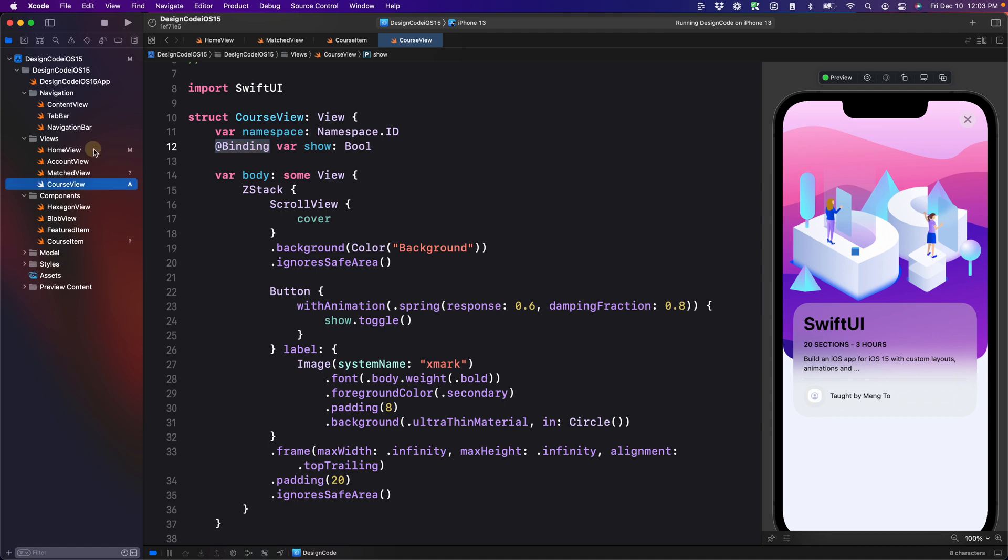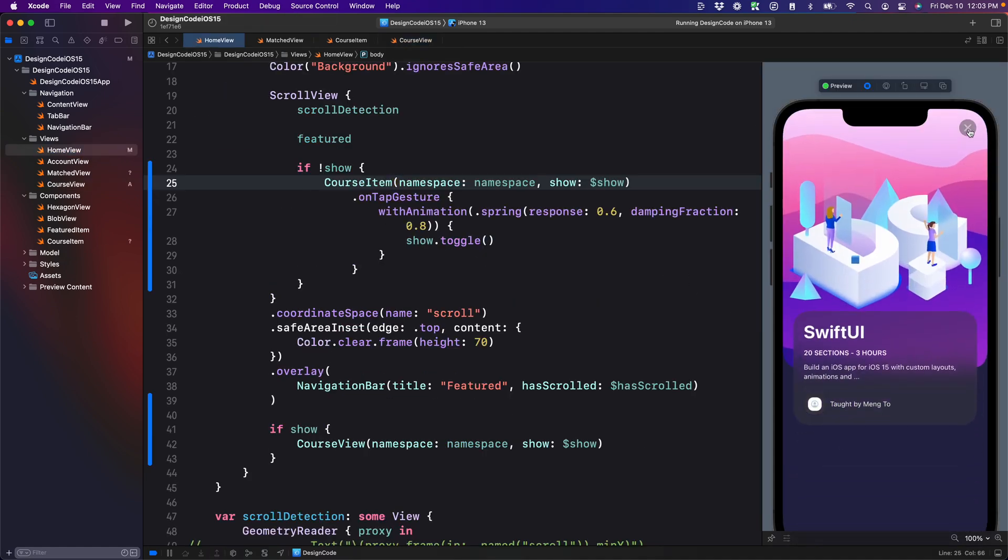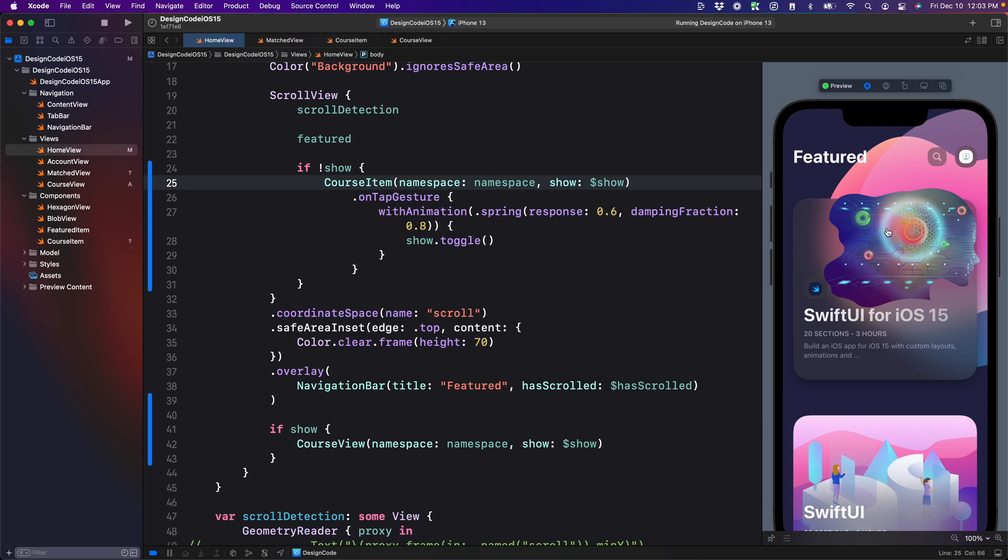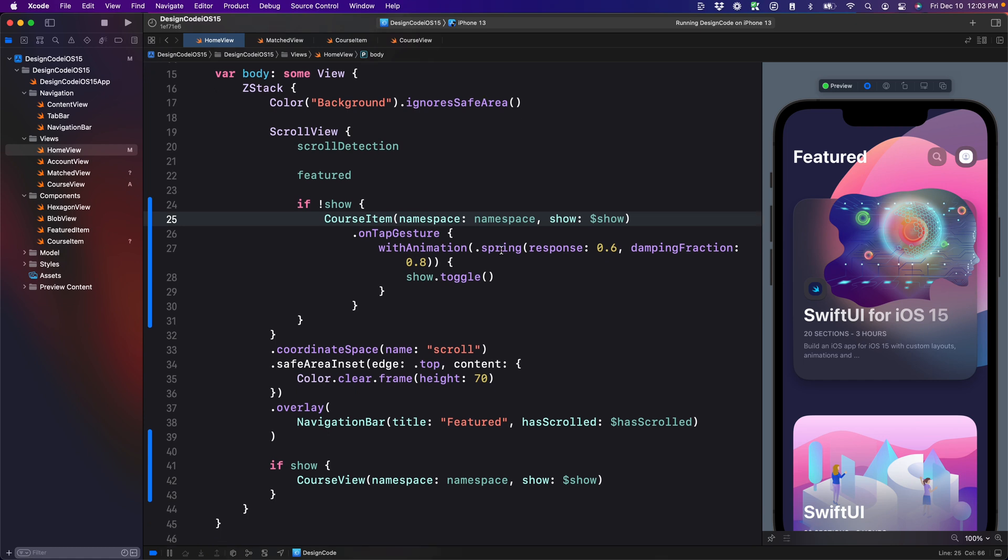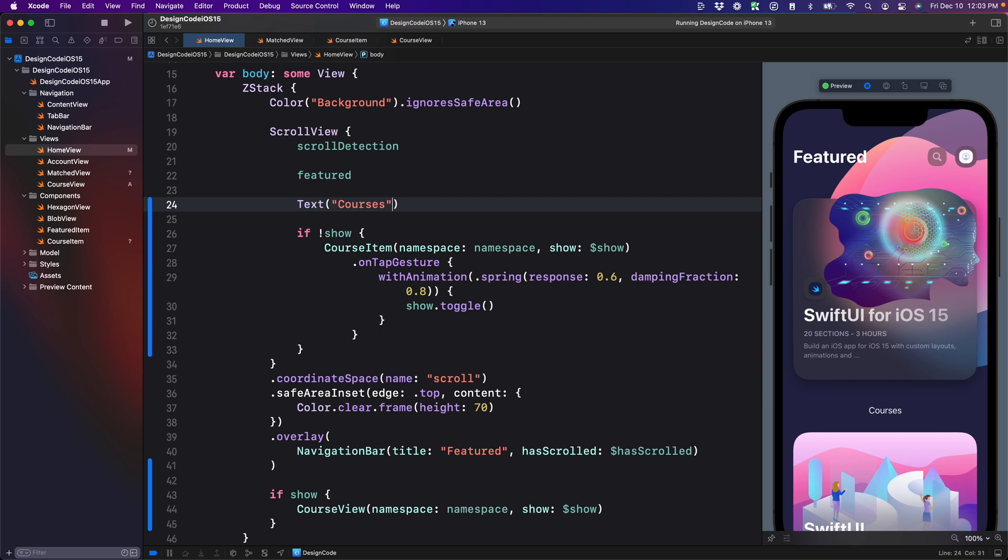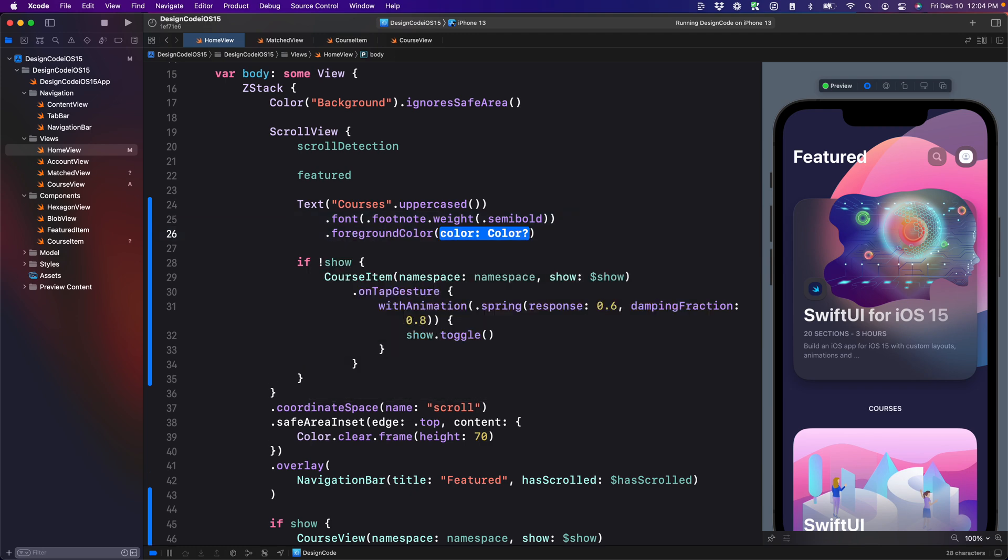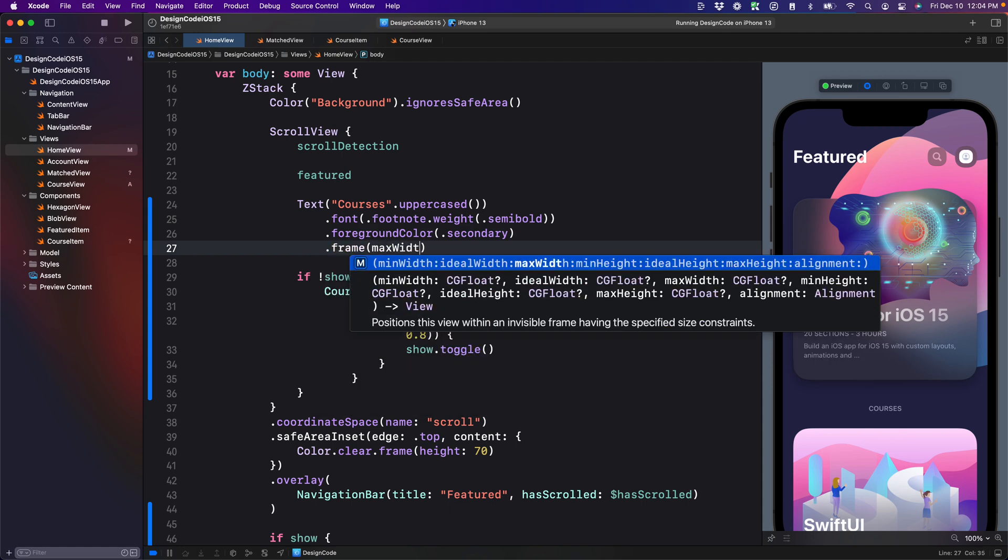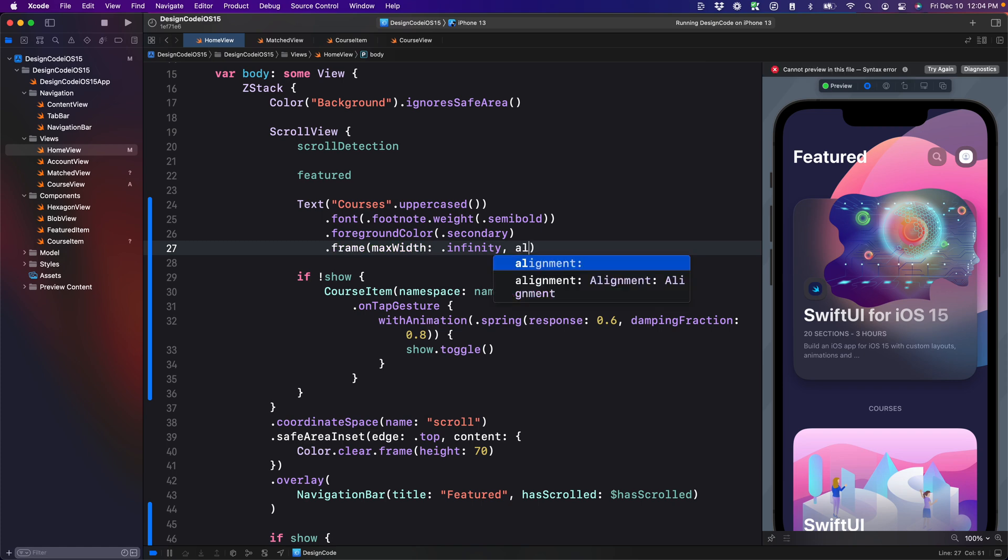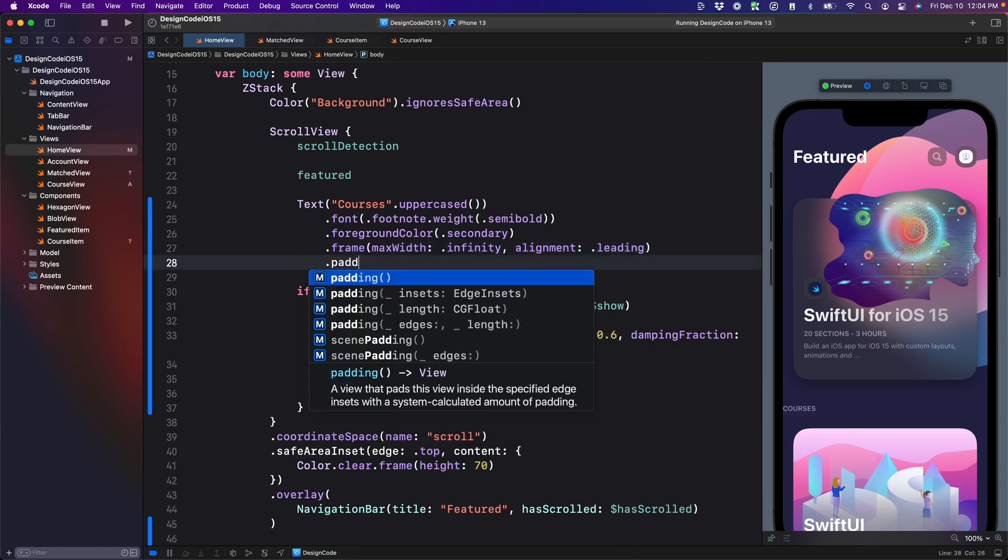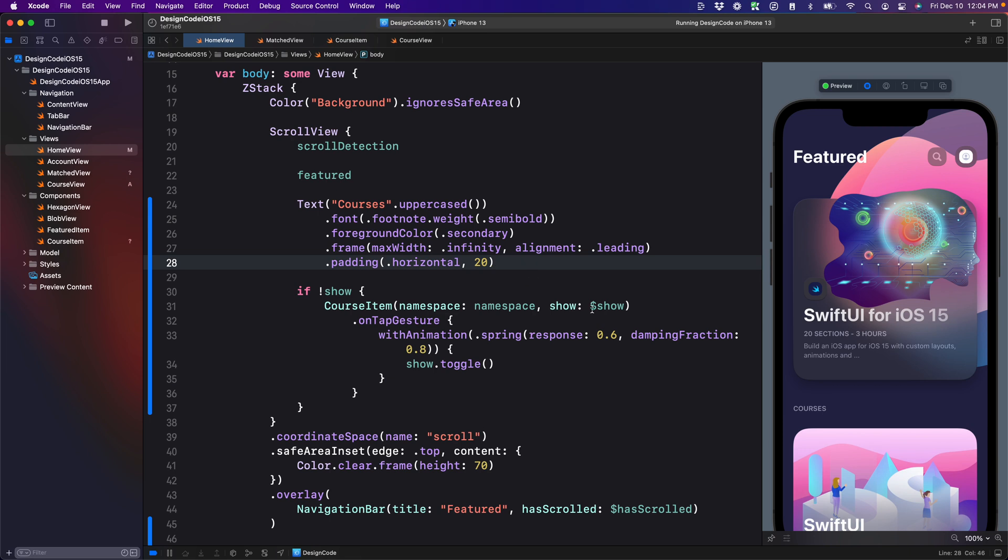Let's go back to home view. Then we're going to test this. And there you go. Just keep in mind that the end animation, when you close does not work properly in the preview. You're going to have to test that in the simulator. But before we do that, we might as well just add the missing title in between the cards here. We're going to set the text courses, set it to uppercase dot font footnote. Weight is going to be semi bold foreground color secondary. Let's align it to the left side. Frame max width infinity alignment to leading. Let's add some padding as well, just going to be horizontal of 20.